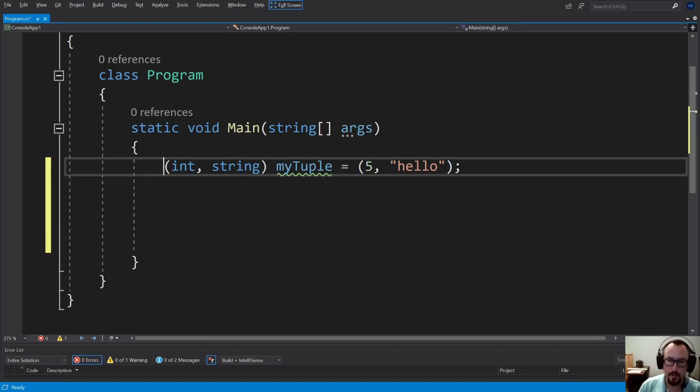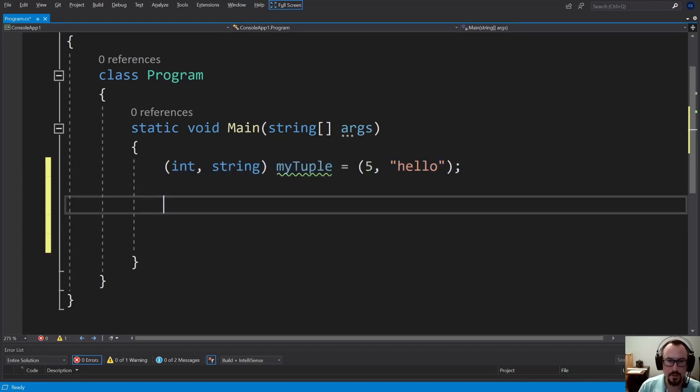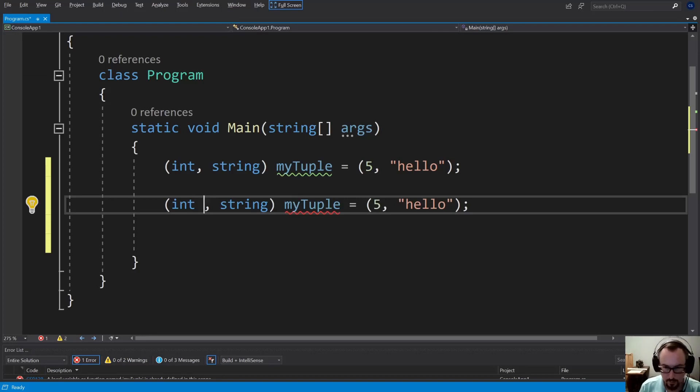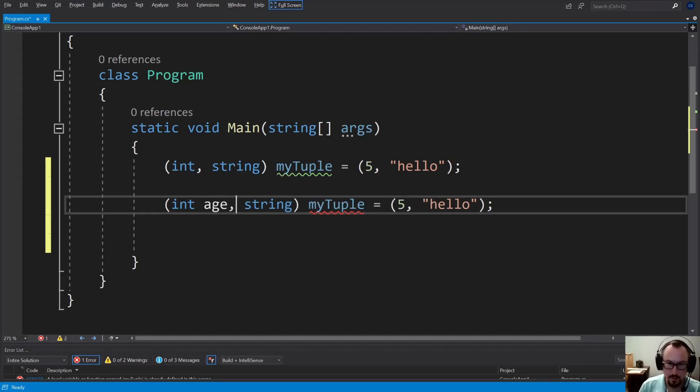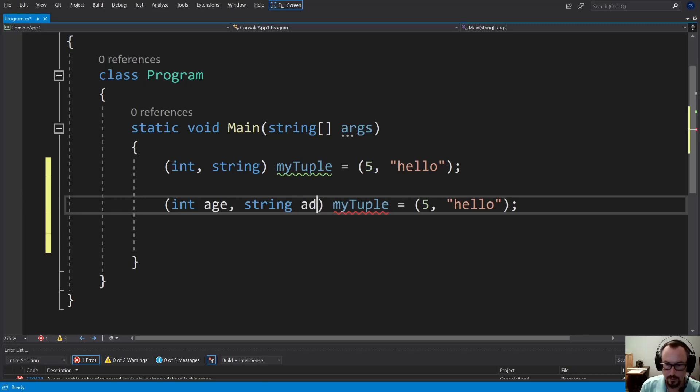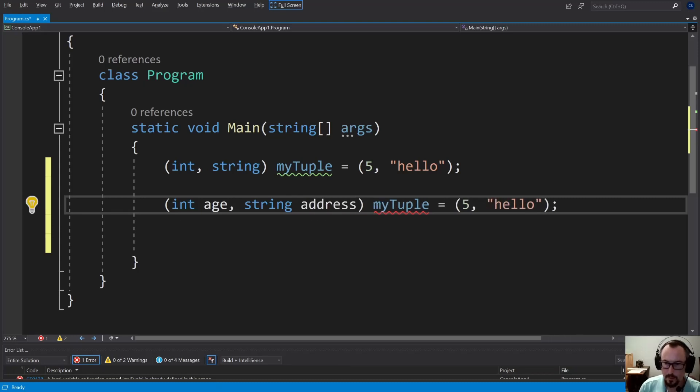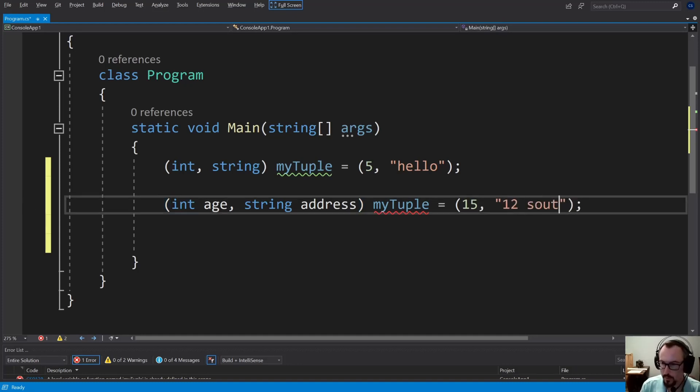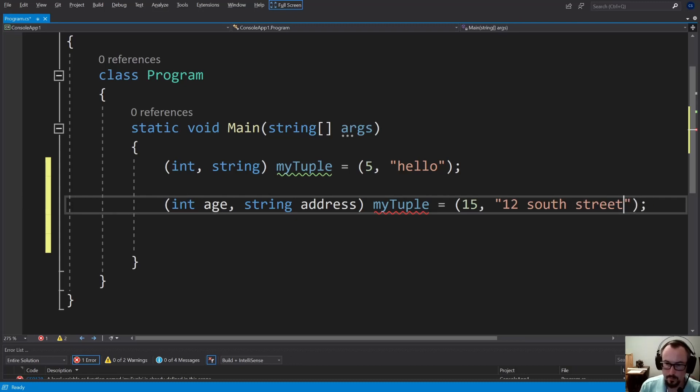Now let's do another thing similar, but slightly more interesting. So let's say you actually give it some variable names like age and address or something like that. Then you could have, say it's 15 years old, address is 12 South Street. And we'll call it myTuple2.